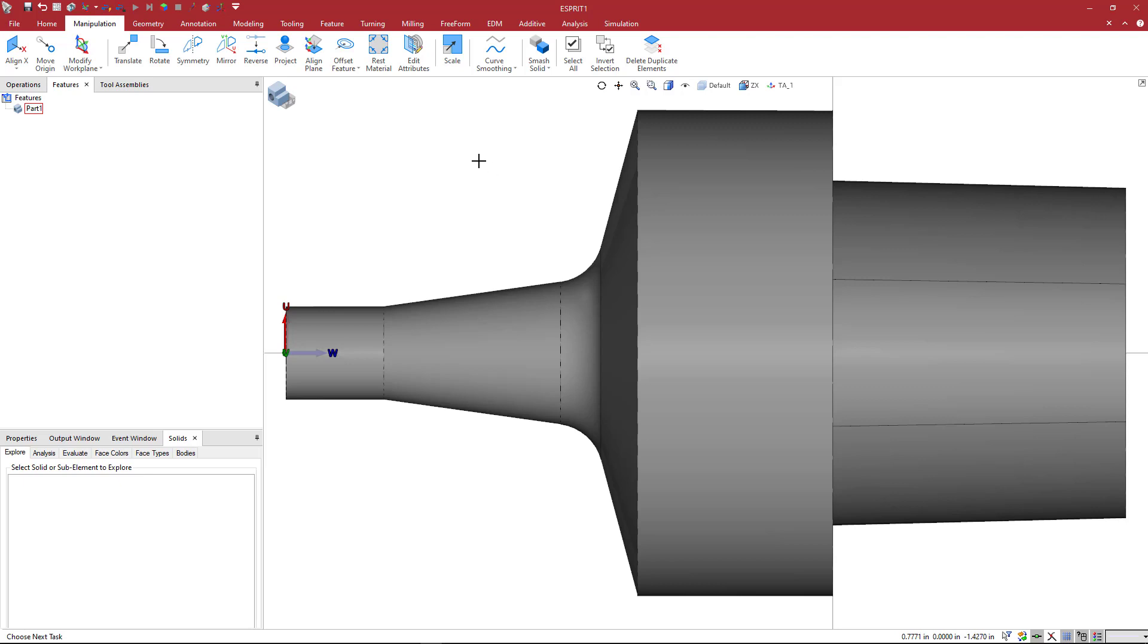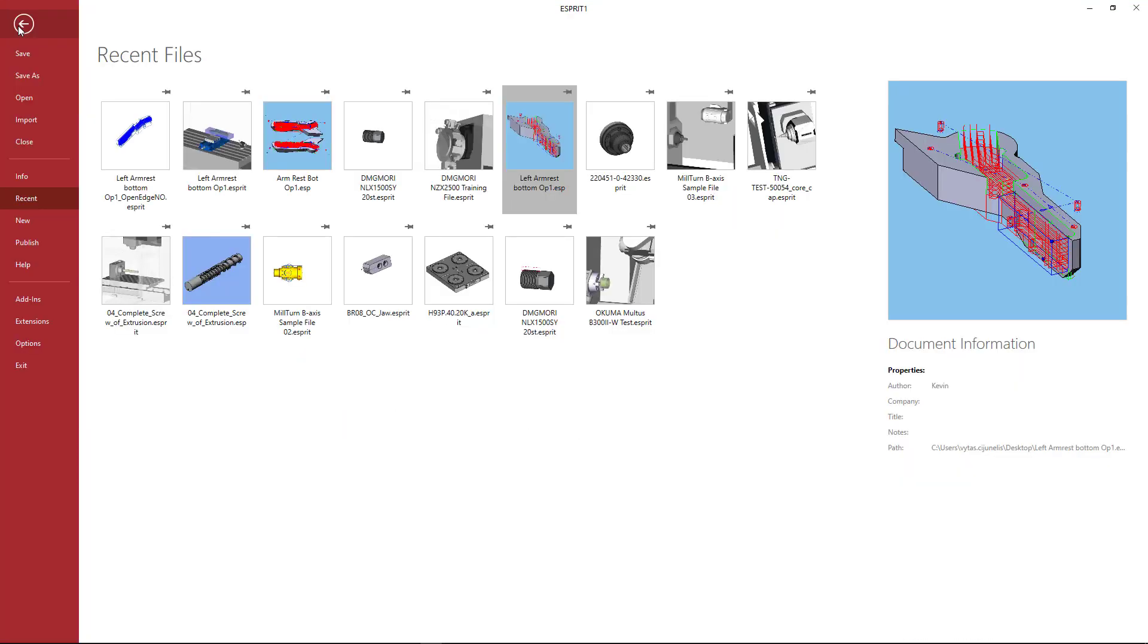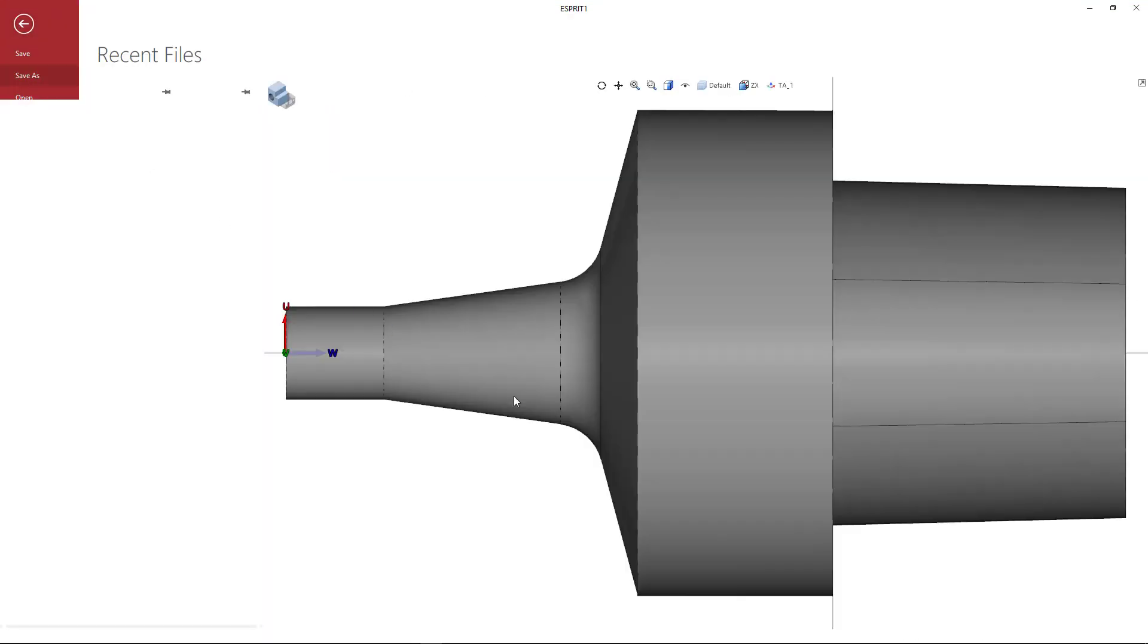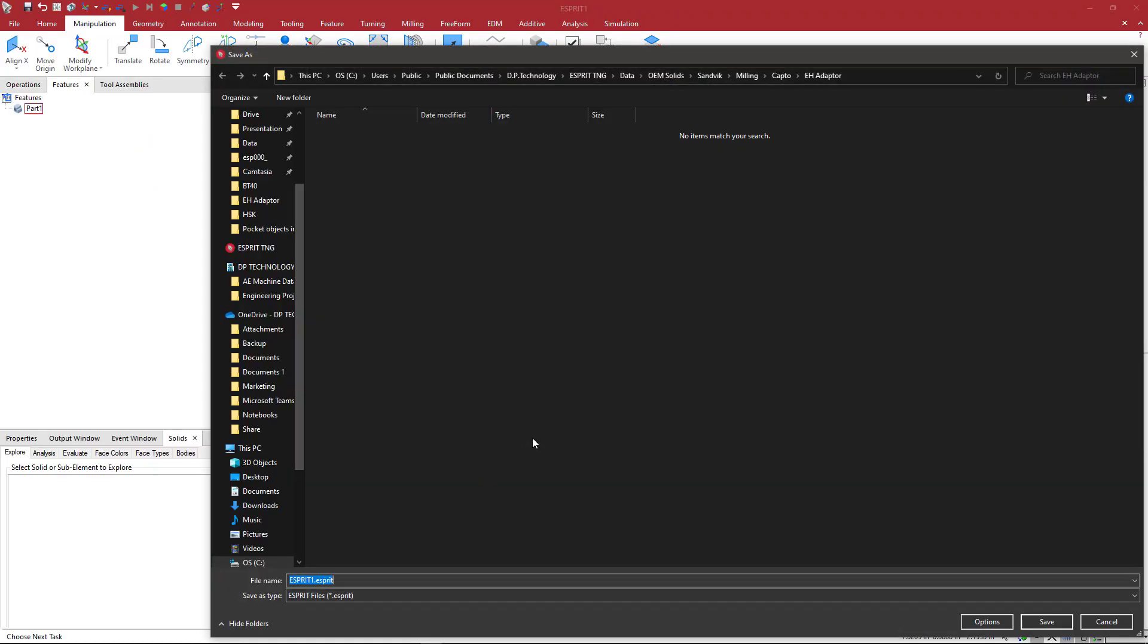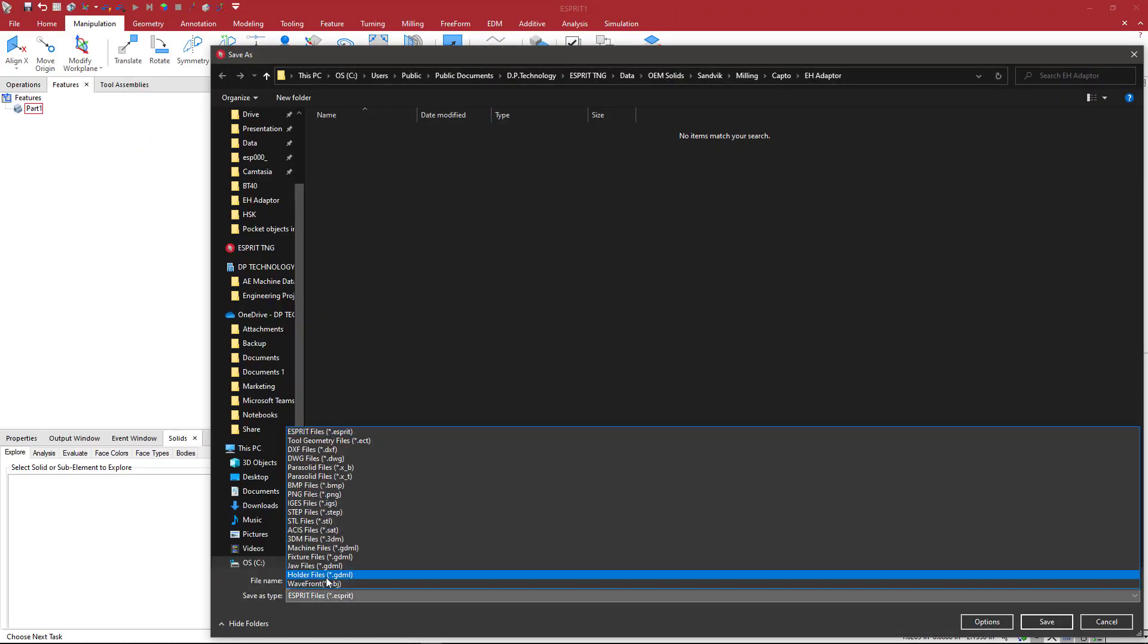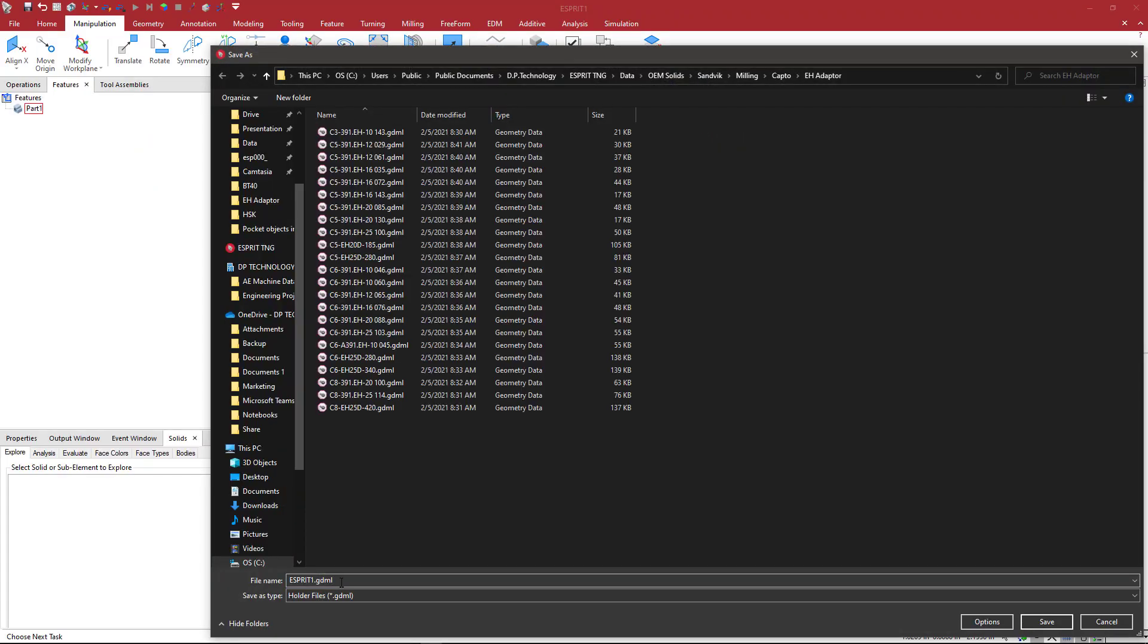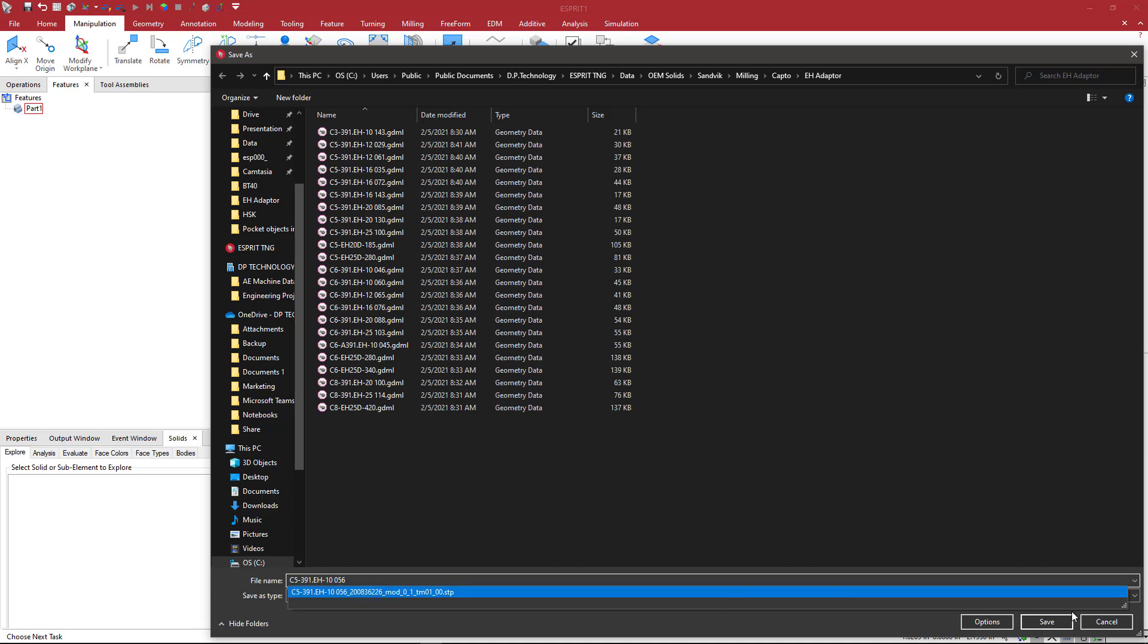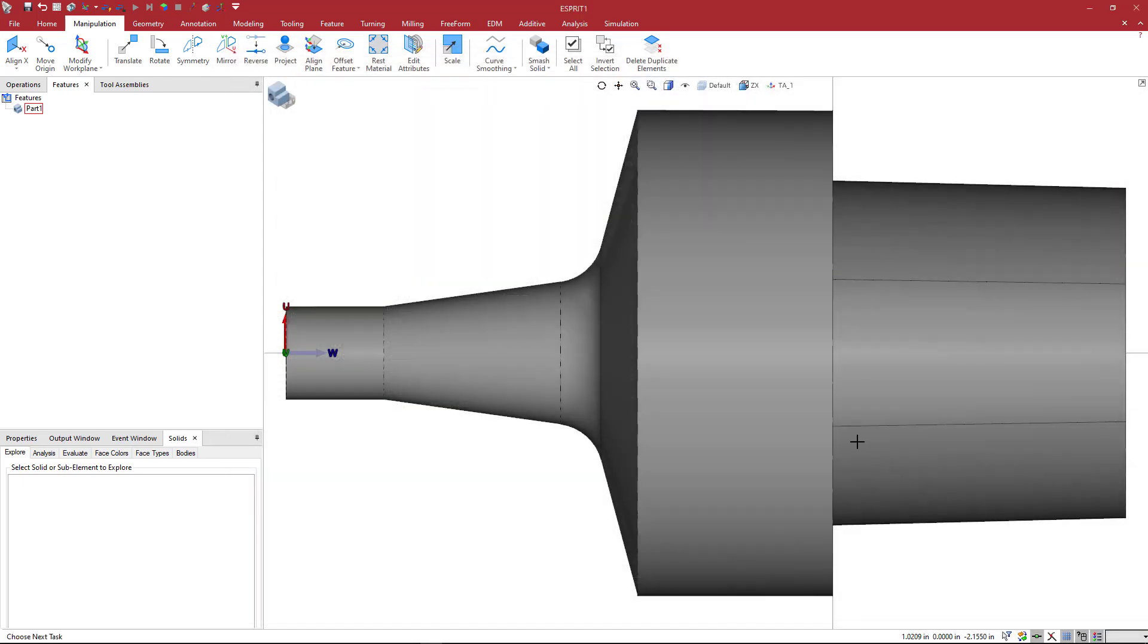And then what we can do is go to File, Save As. And then we can pick Holder File. And then we can name our file and go ahead and save that into our GDML list.